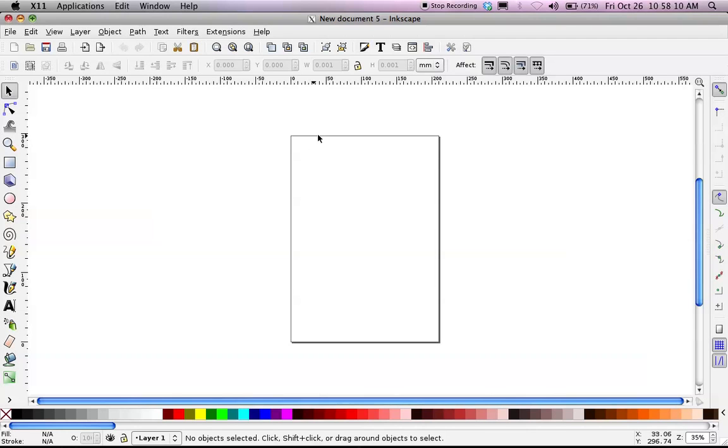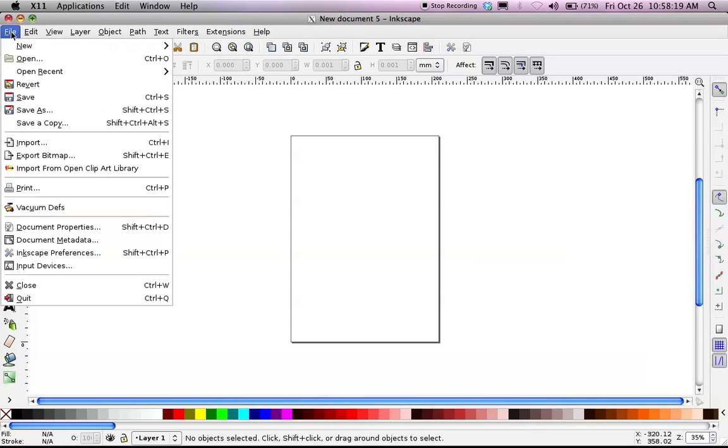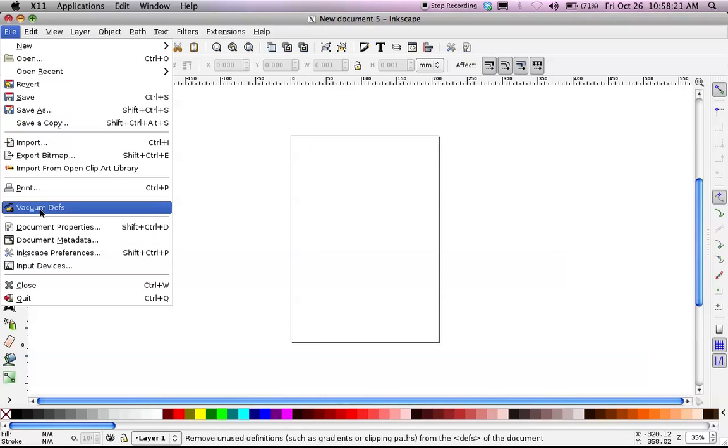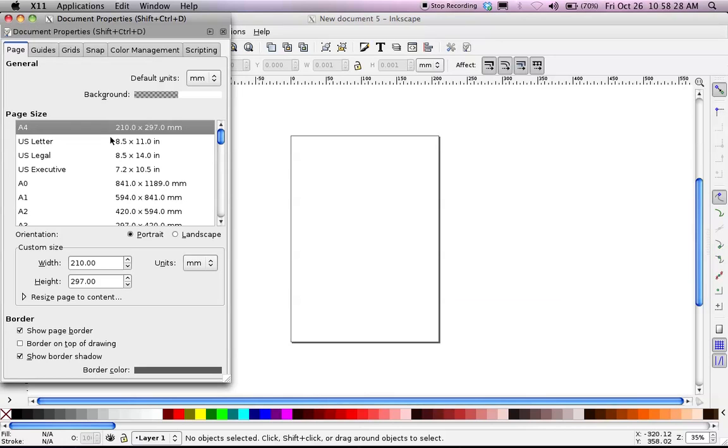Now, to start off, I want to change my canvas. This is my current canvas area. That is not the size I want. That is not the proportions I want. So I'm going to go over to File, go down to Document Properties, which I could have also pressed Shift-Ctrl-D to get to. And I have all these options.